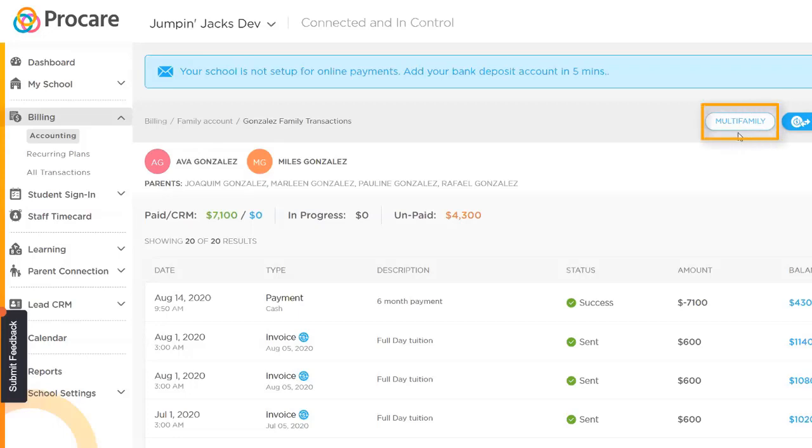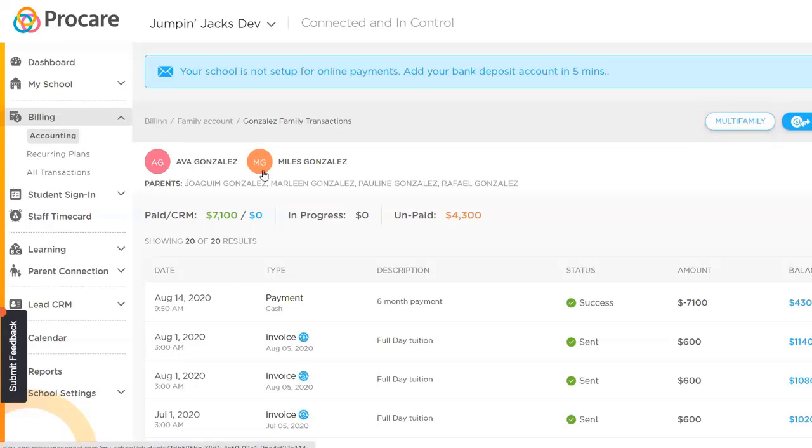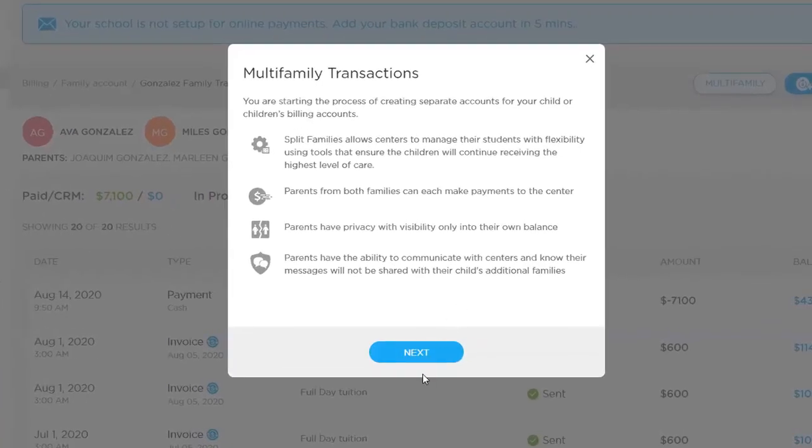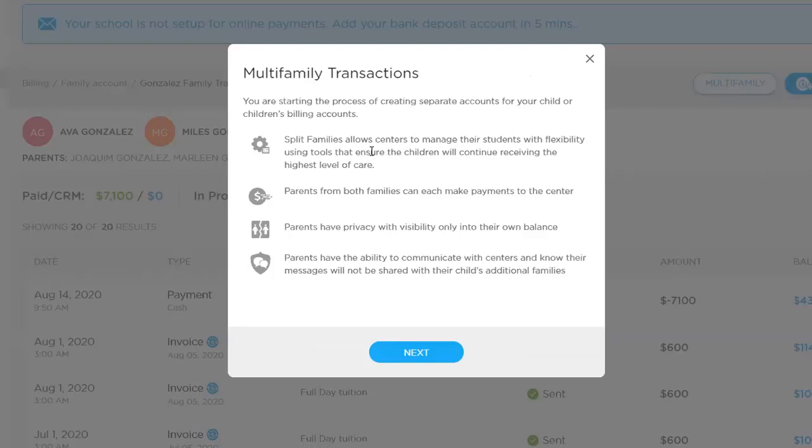The only difference that you'll see before anything is this multifamily billing icon up here. And so what we see is we have these siblings, they're listed together. This is that family transactions. If you go into multifamily billing, this gives a rundown on exactly what multifamily billing is, what parents will see, and what they won't see. A big part of this is really providing that privacy around their billing and record keeping.